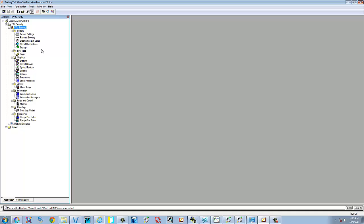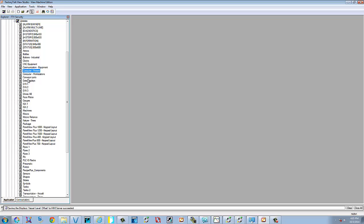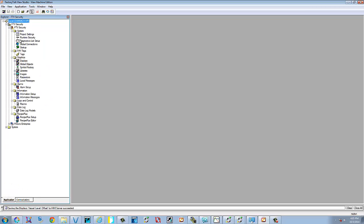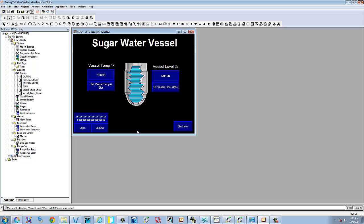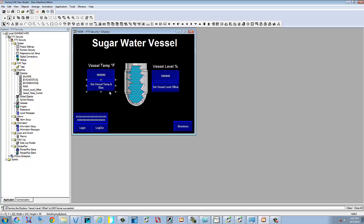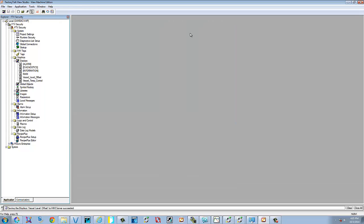This one's from a previous video called FactoryTalk View Security. If we open up the displays, it shows you a main where we added security and based on which operators logged in, it would display these two go to screen buttons. That's basically what it was. So we're going to create a runtime application for it.